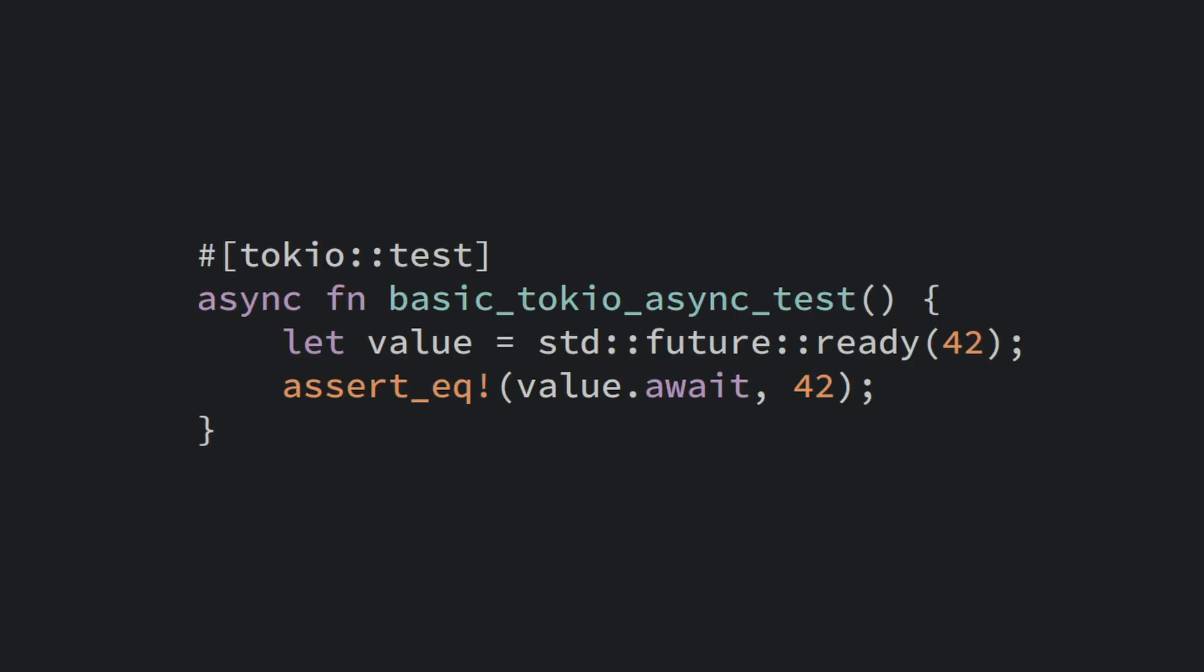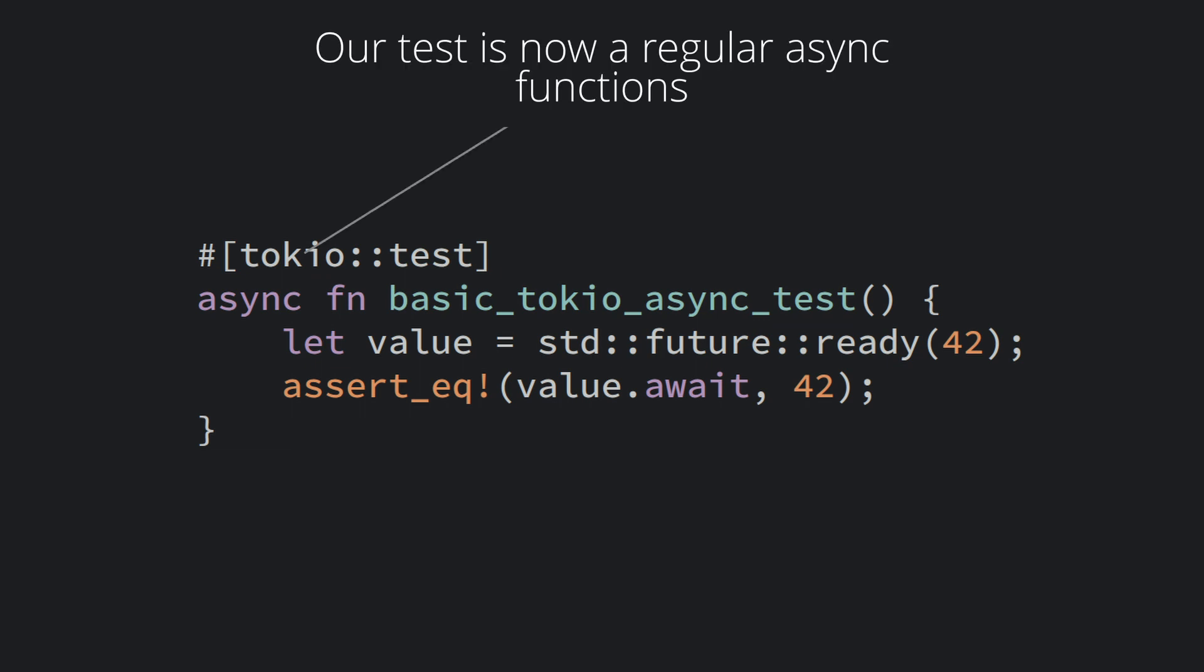In this example, we use the Tokyo test macro rather than the standard hashtag test we're used to. We can then write our test function as an async function and we simply await our future under test using the await keyword.